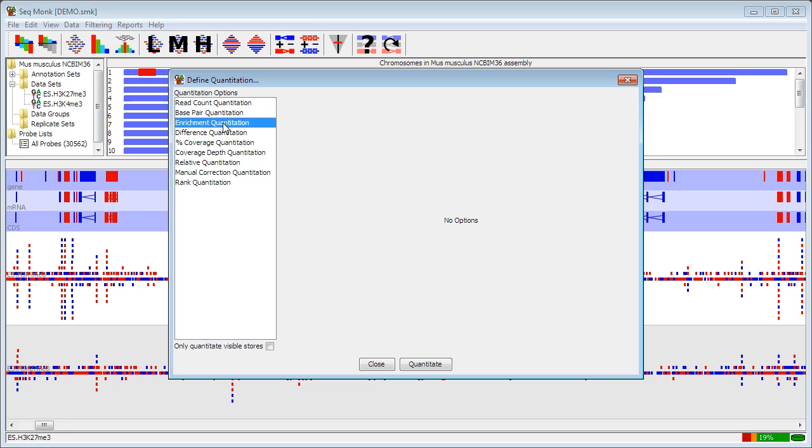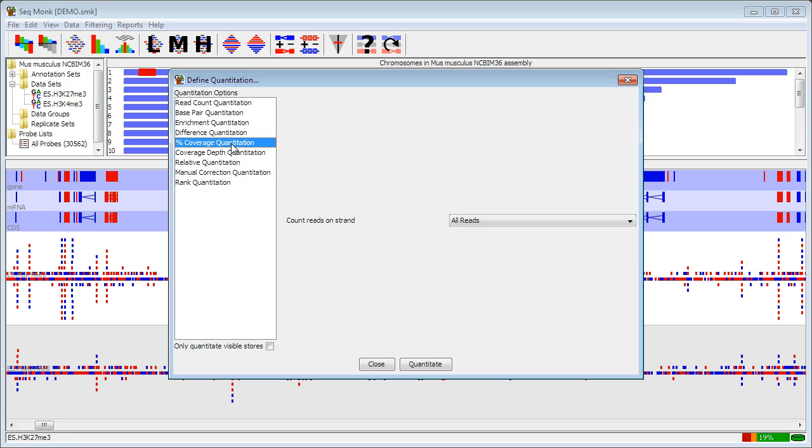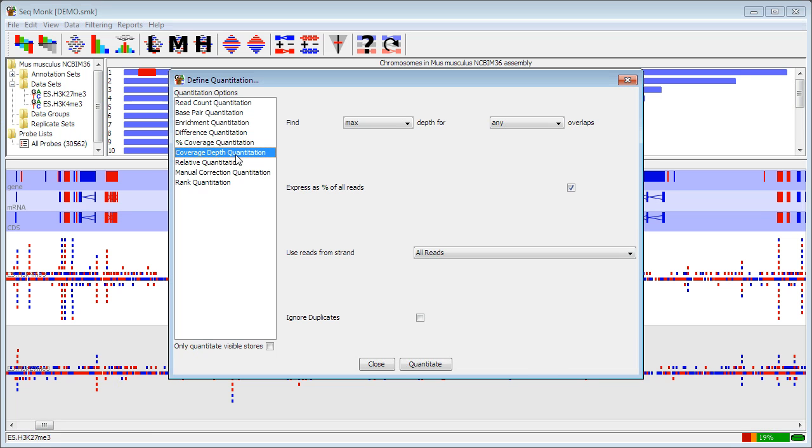Enrichment quantitation is designed to be the simplest quantitation method. So it just measures how many more reads you've got overlapping with a particular region than you would have expected just by randomly distributing them. So it's a very simple quantitation option with no options, but it's a good starting place if you don't know what else to do. Difference quantitation allows you to use the strands of your reads as part of your quantitation. Percentage coverage quantitation just says what percentage of each probe is covered to any depth at all by a read. Coverage depth quantitation looks for the maximum or minimum degree of overlap between reads within a probe.